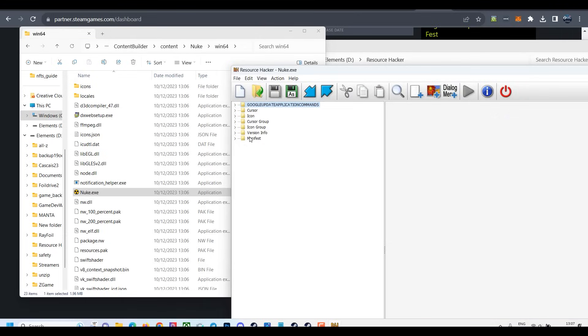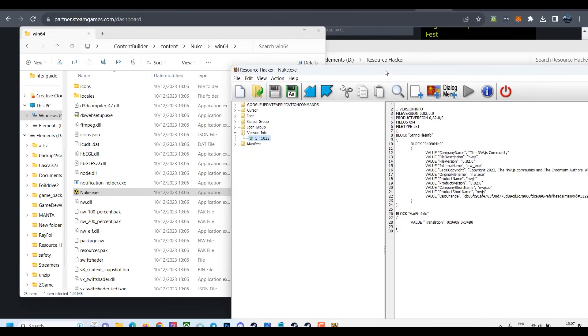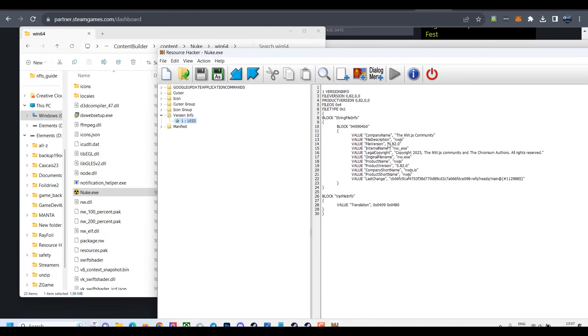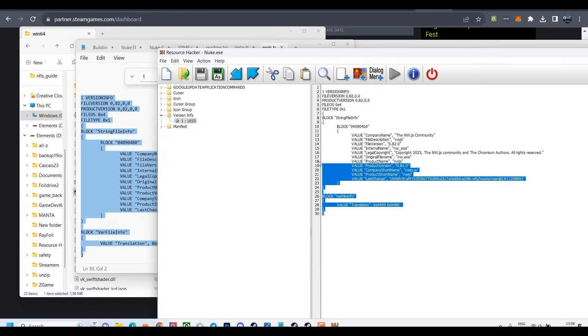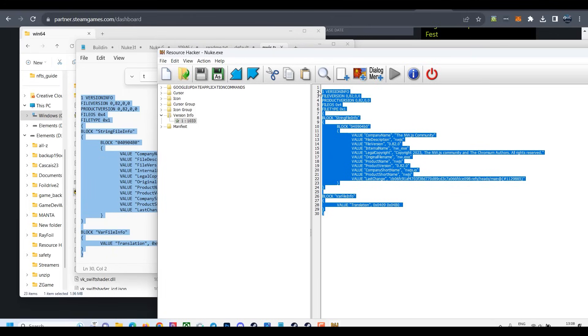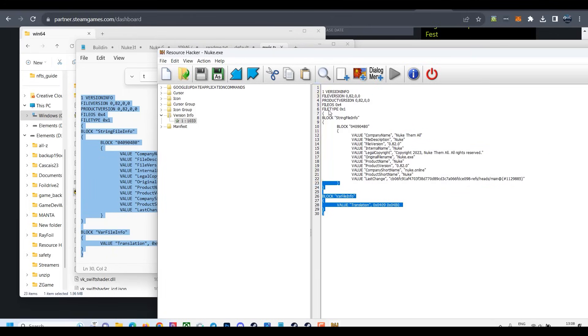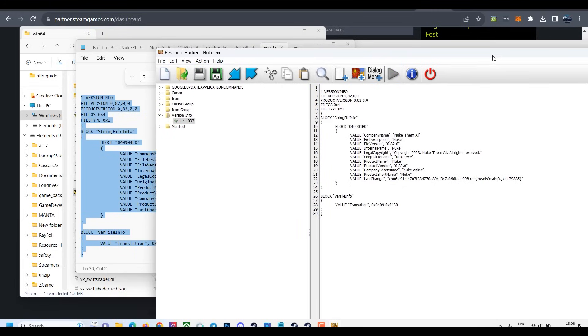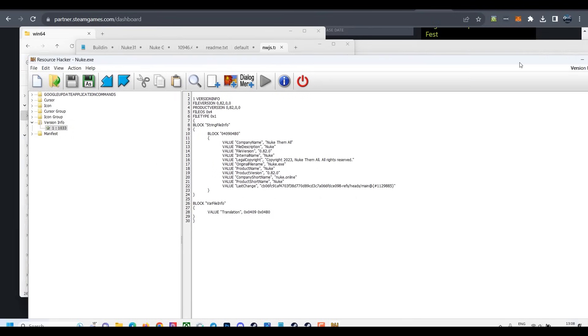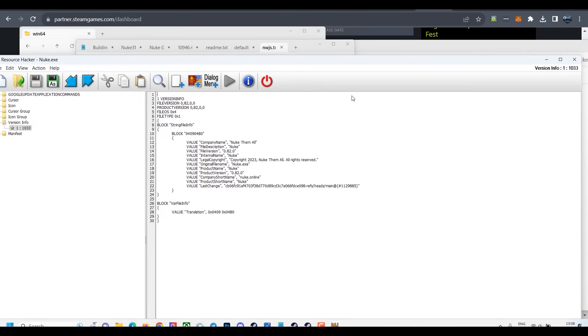Alright, quickly open it. Now we need to modify its information. Right here you see it shows NWJS. We need to put our game here. So quickly just put it here. Alright, now it has your own information from your game, so in Task Manager it will look professional. Compile it, then save it. Alright, all done.